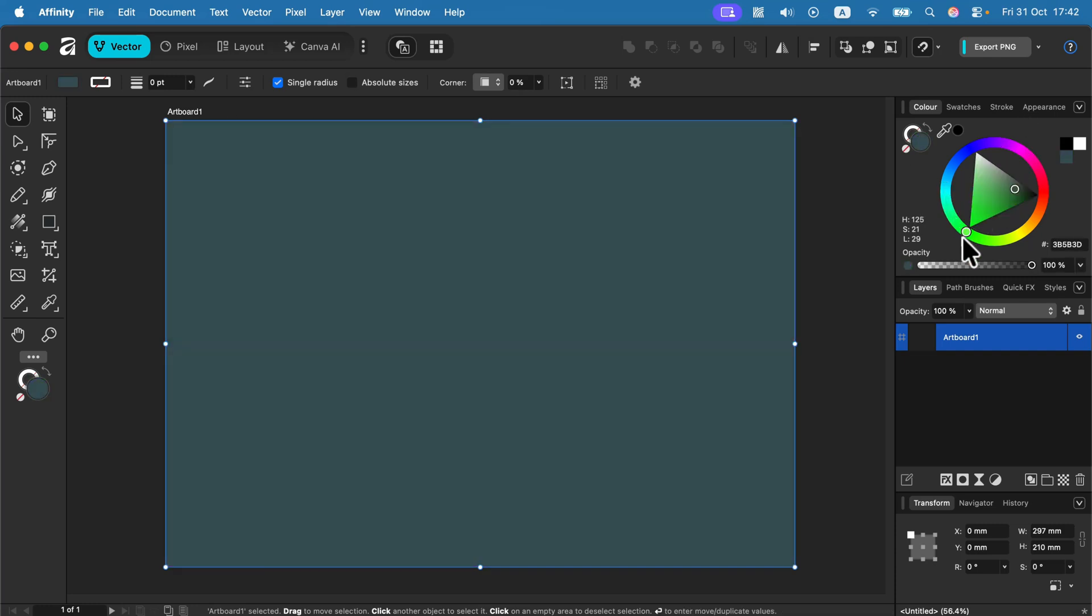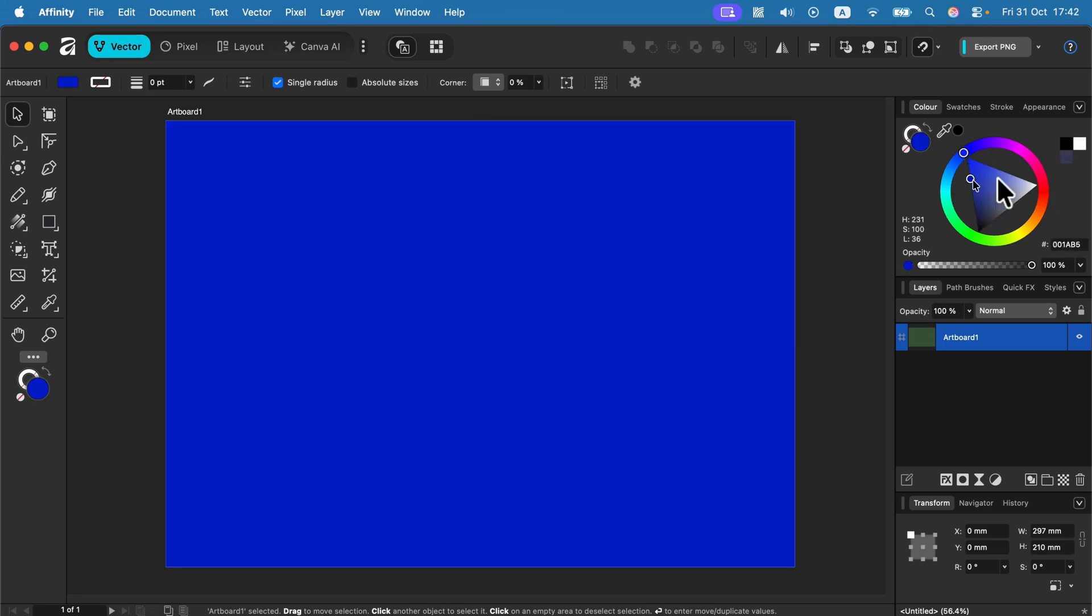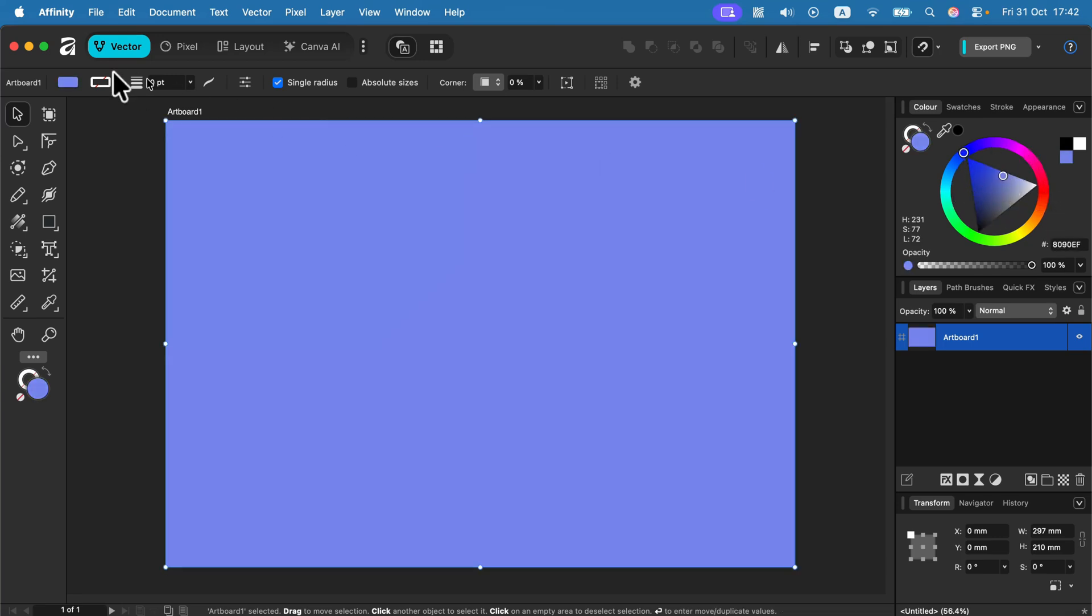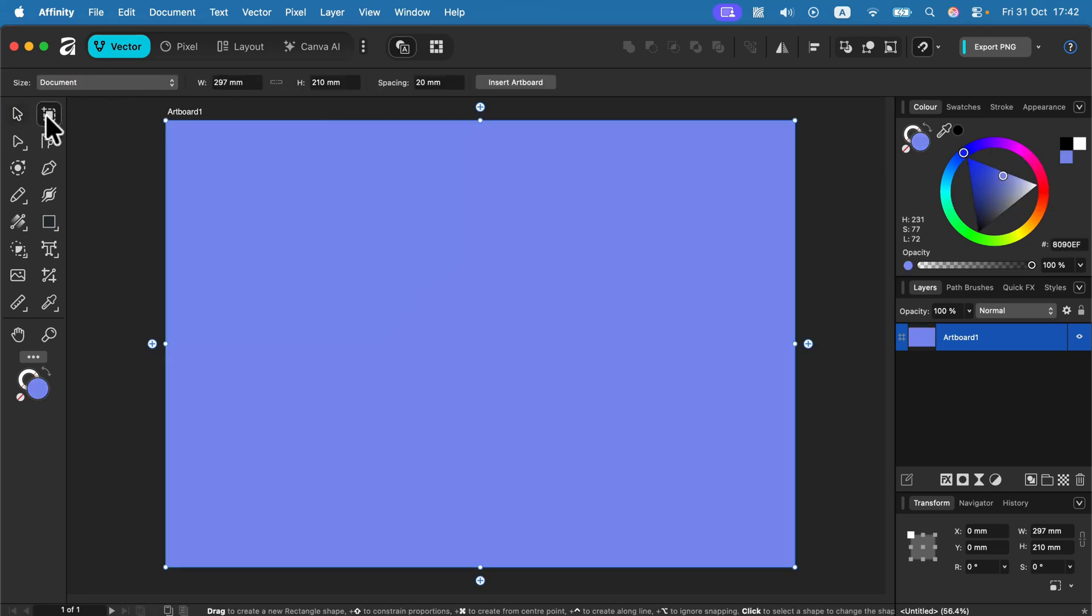Simply unlock your page number one by heading to artboards and clicking insert artboard. When you click this for the first time, you're kind of inserting the artboard one that is already here.